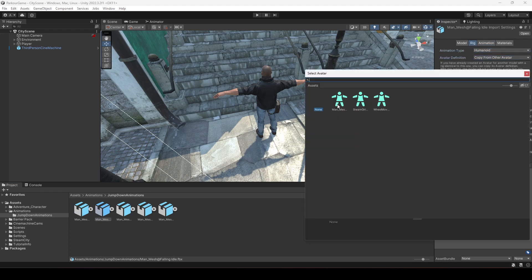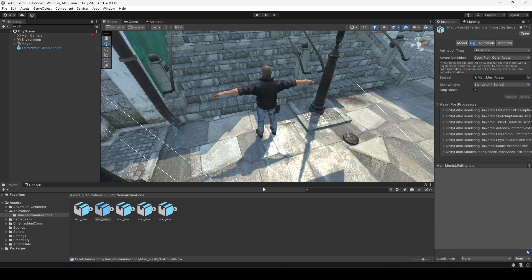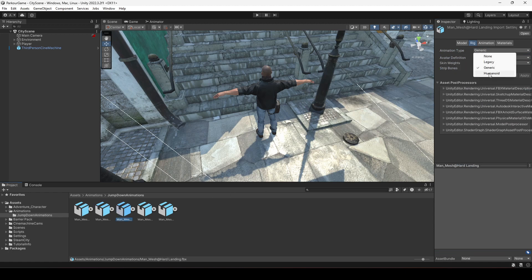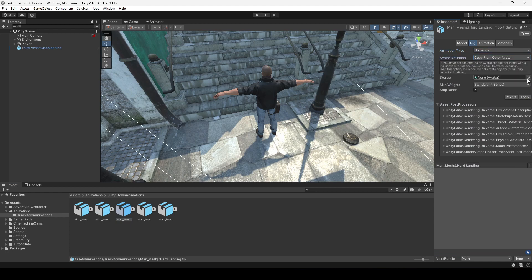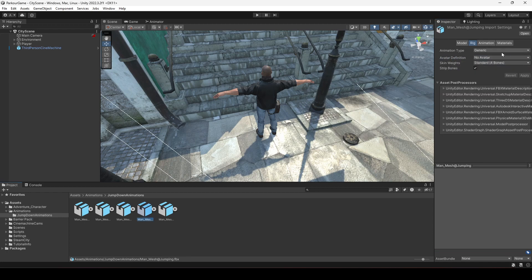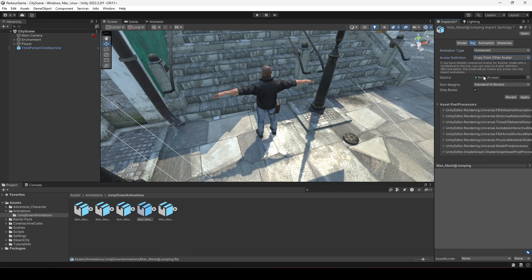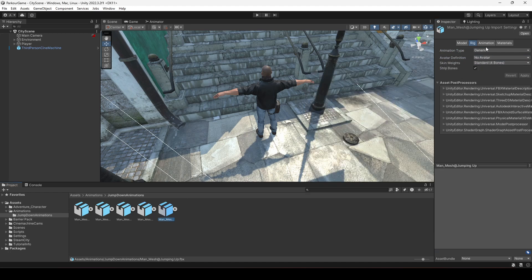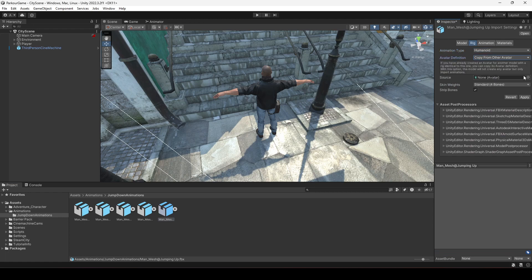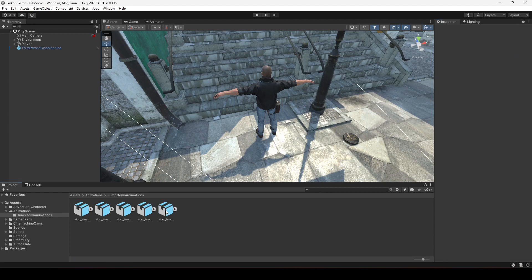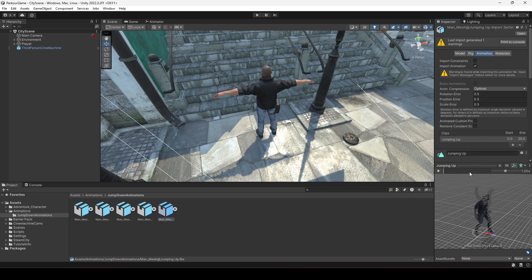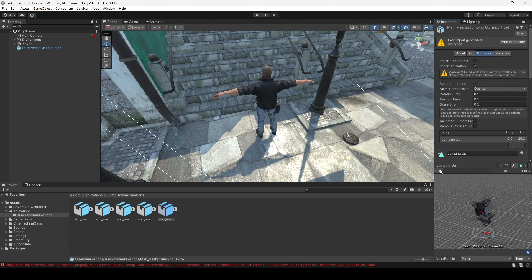Let's do it for the other ones as well — Humanoid, Copy From Other Avatar, select main mesh, click Apply. Do the same for each remaining animation: click Apply, click Apply. For the last one, simply select the main mesh and click Apply. Once you do all of that, if you click on the player you will see all animations are working perfectly fine.